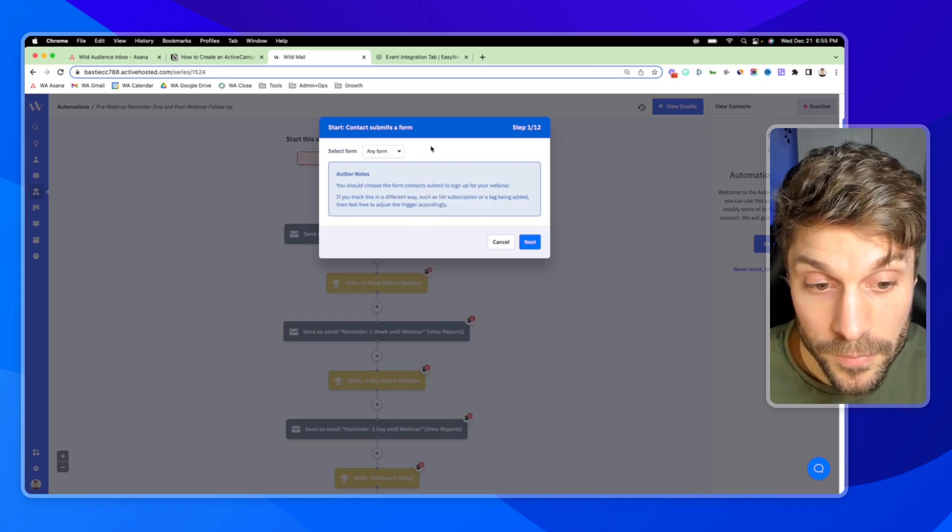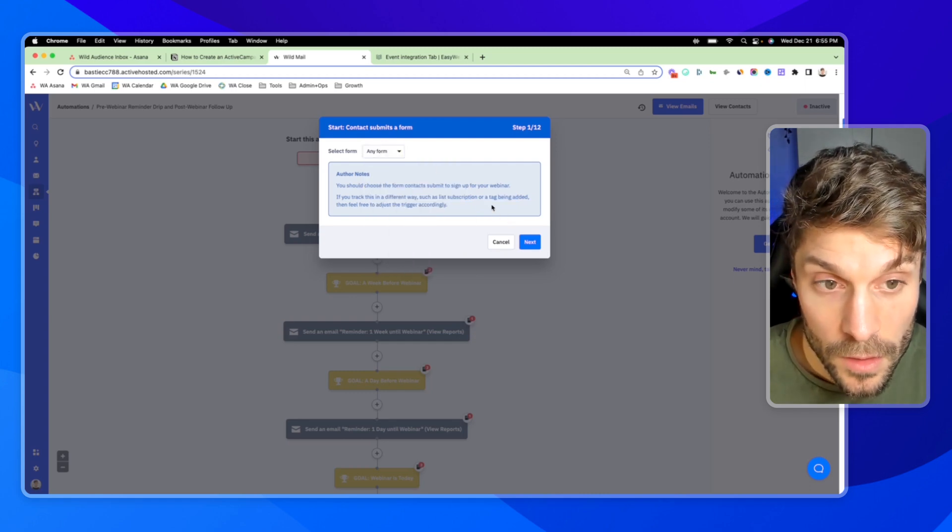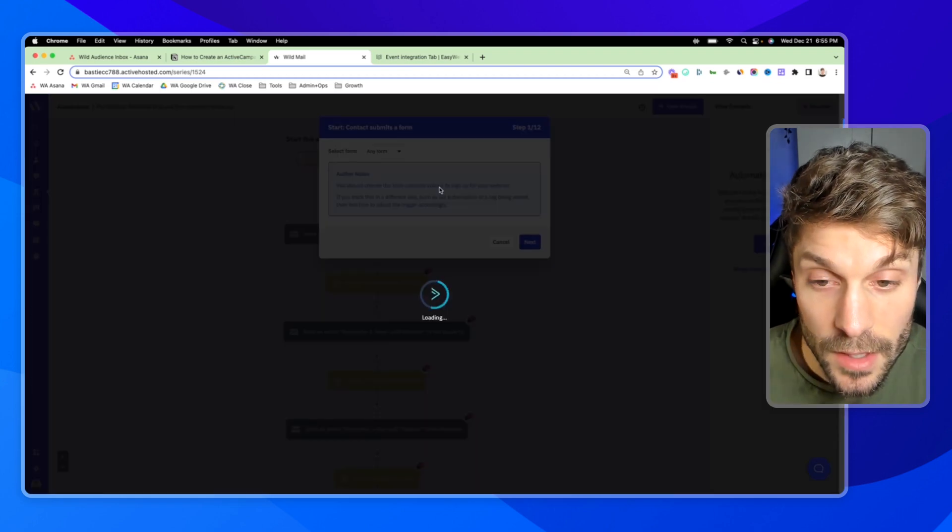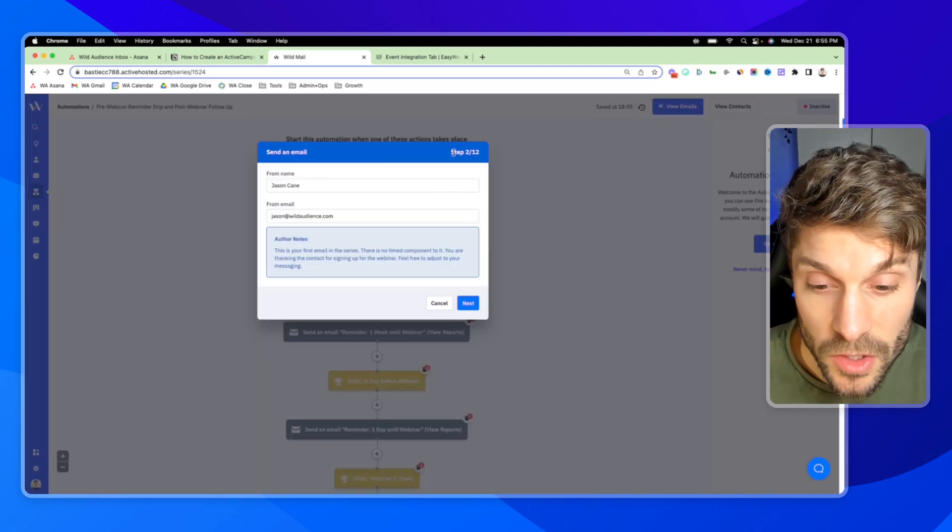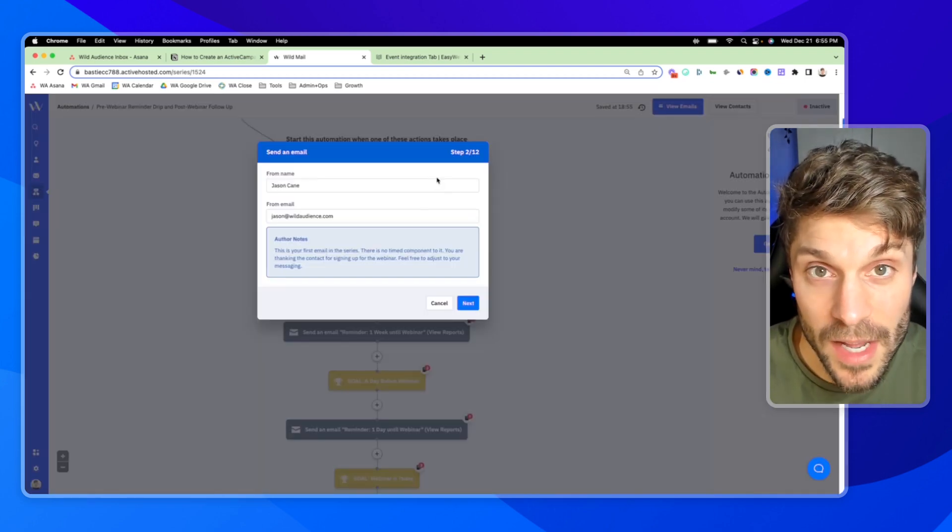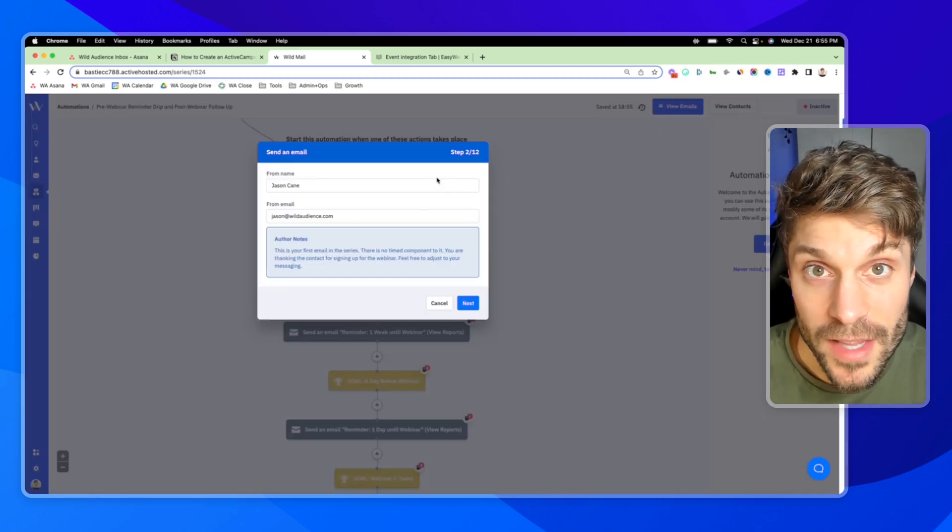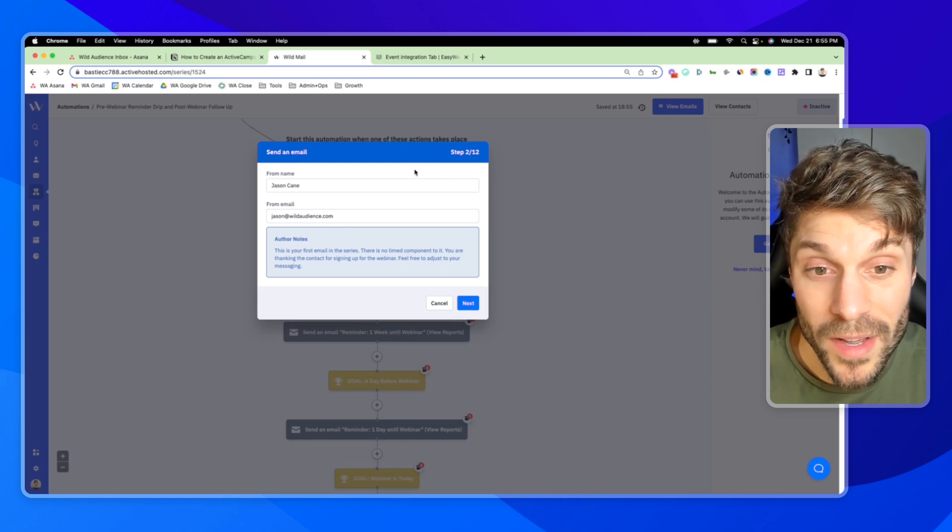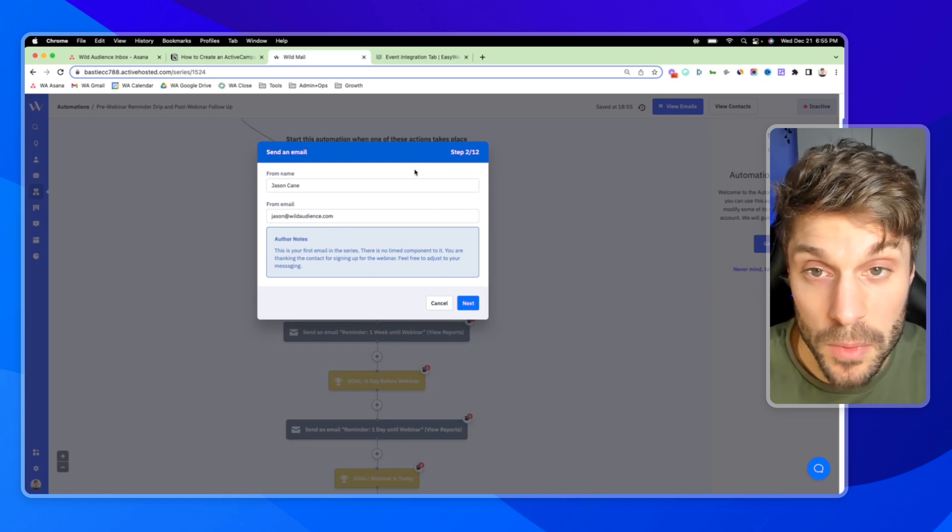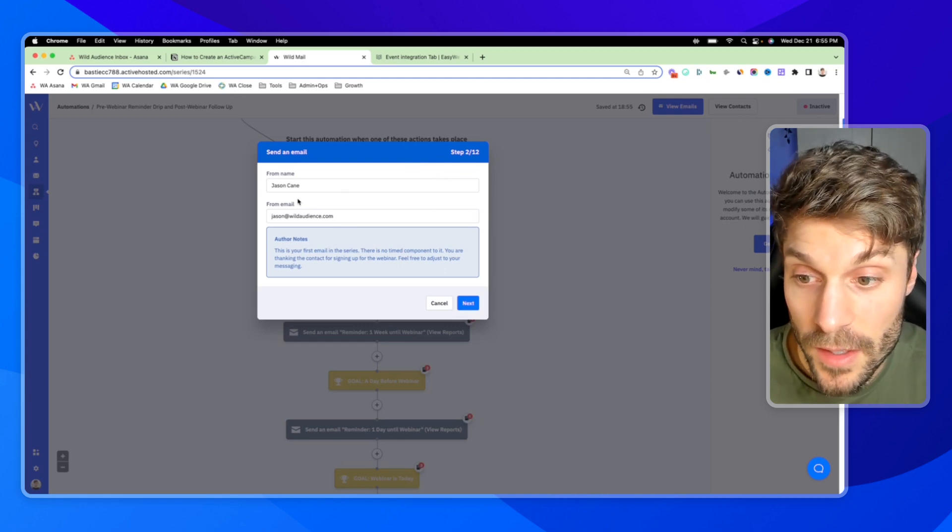Now, I'm assuming you're probably using some other software. Some people use the form in ActiveCampaign and then they use the integration with Zapier to generate an attendee. But oftentimes you're using a different platform and then generating the contact in ActiveCampaign. If you track this in a different way, like subscribing to a list or a tag being added, which is what we would use, then feel free to adjust the trigger accordingly.